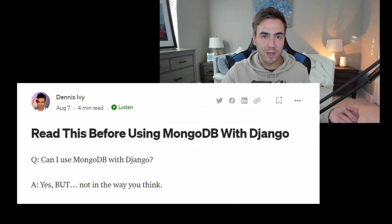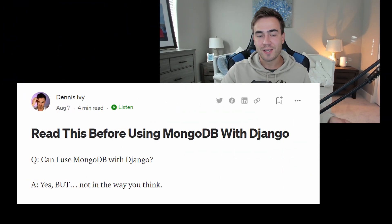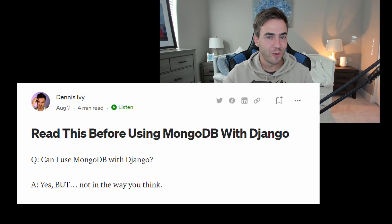In that article, I start off with the question: can I use MongoDB with Django? The answer is yes, but not in the way that you think. I really want to emphasize that because there are a lot of trade-offs here. Let's start by talking about MongoDB in Python and the packages that come with this.